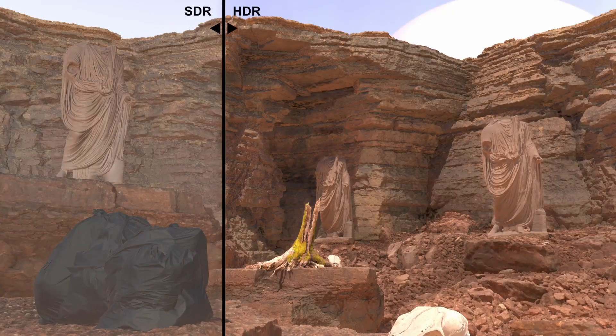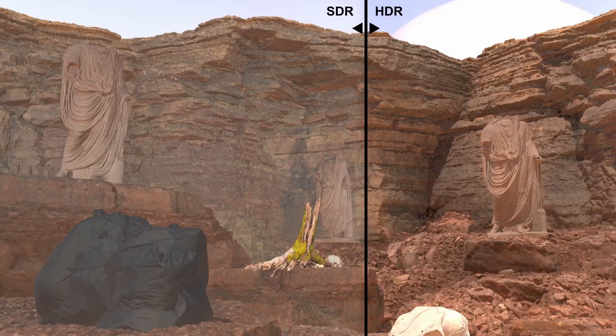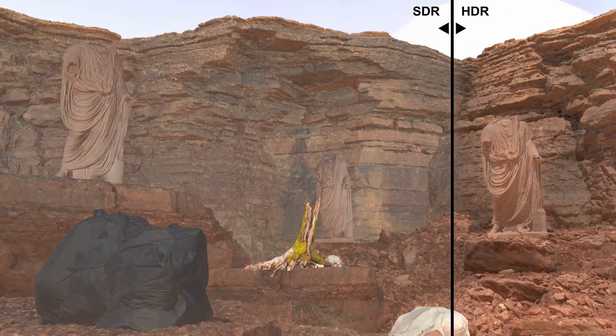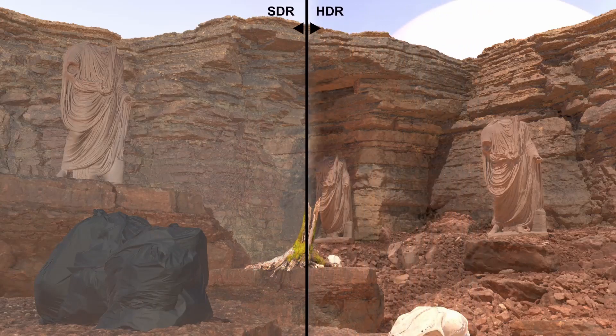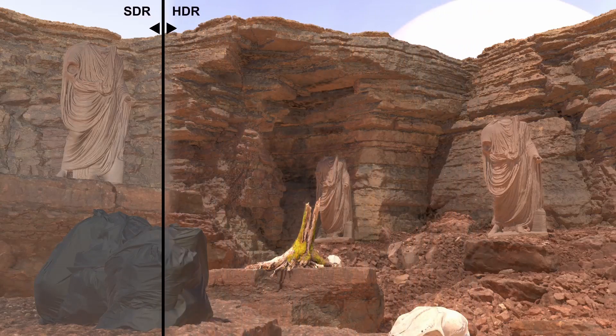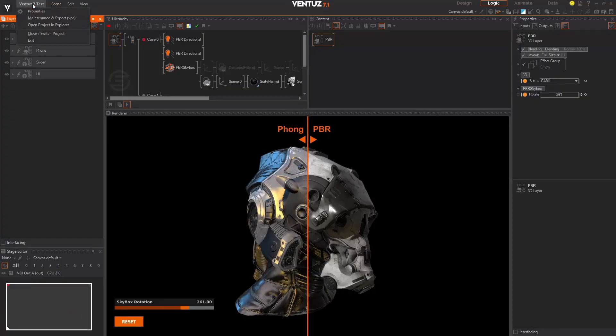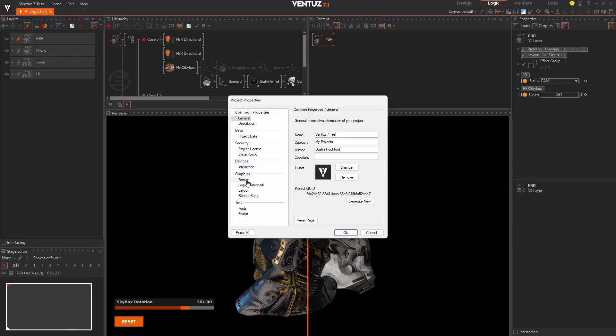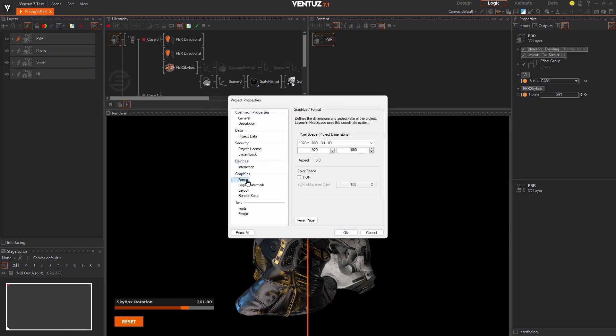We have also added the ability to output in high dynamic range. Enable HDR globally for your Ventuz project and benefit from the highest brightness and darkness tones resulting in the broadest possible contrast.